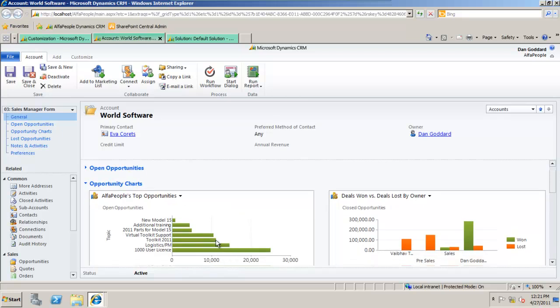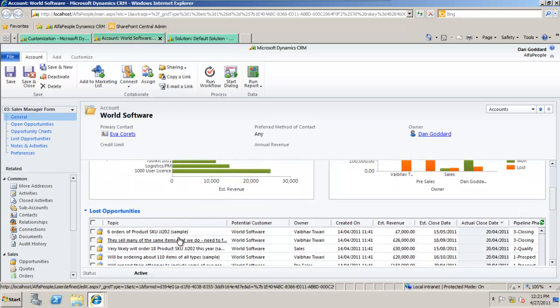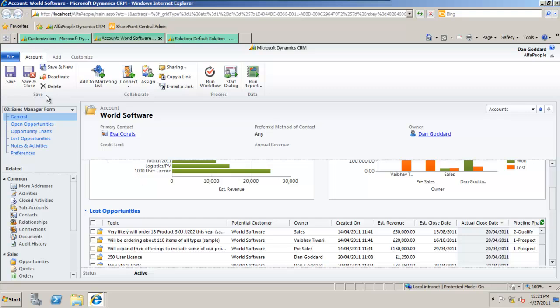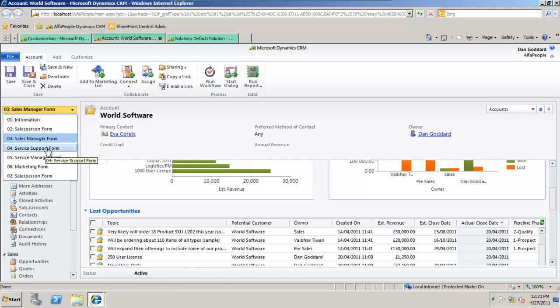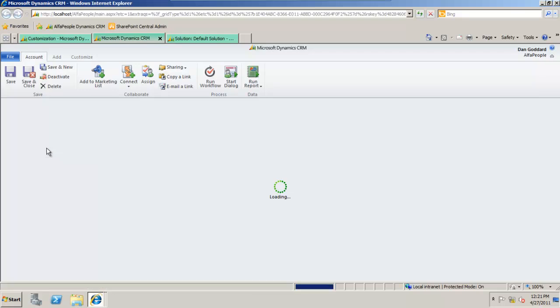I look at opportunity charts, deals won versus deals lost by the owner, lost opportunities and even navigate to a completely different style of form for the service department of this organization.